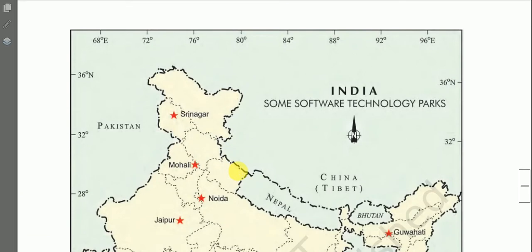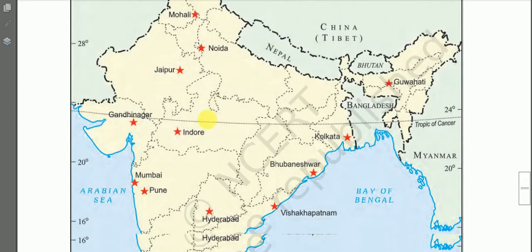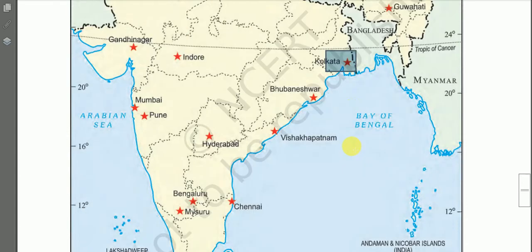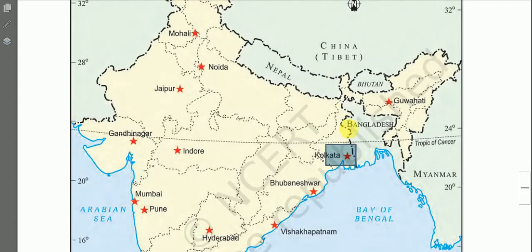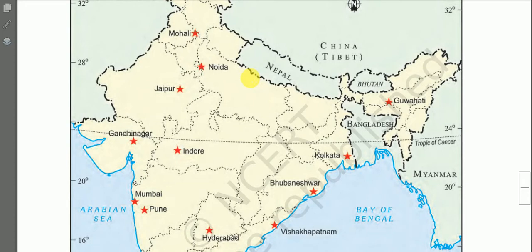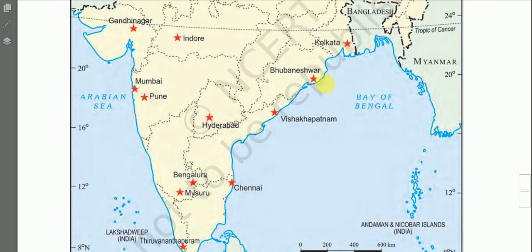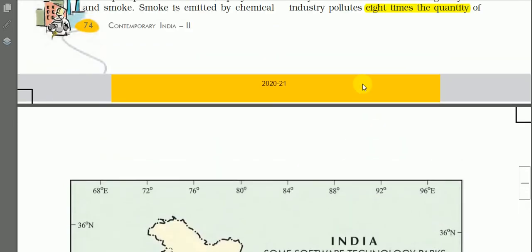In our textbook we have a map showing important Software Technology Parks, which is very important for the final examination. This map shows the location of important Software Technology Parks. We have an important STP in Guwahati, a branch in Imphal, and one in Srinagar and Jammu-Kashmir as well. Examine it carefully for locating and identification in the final examination.